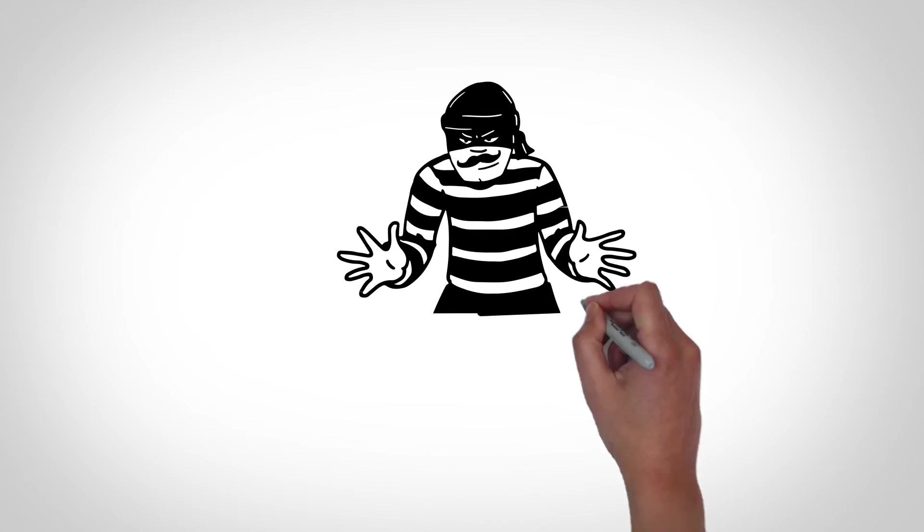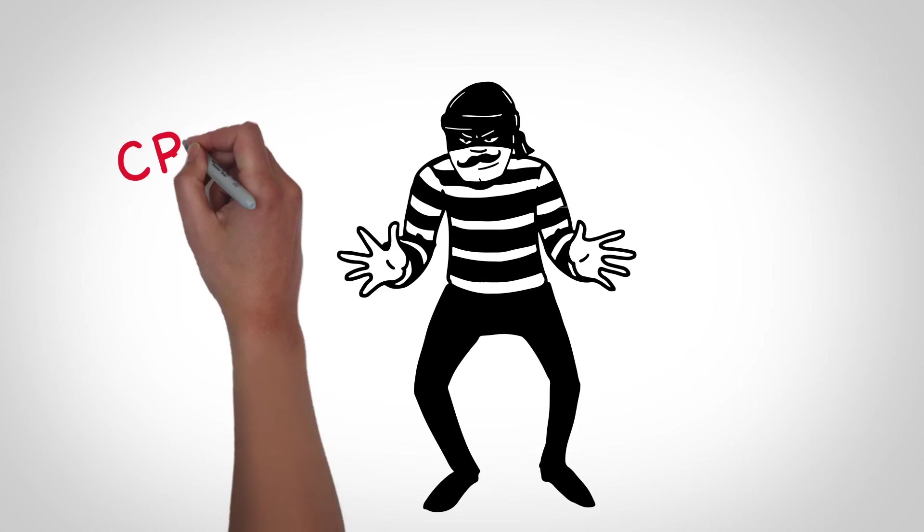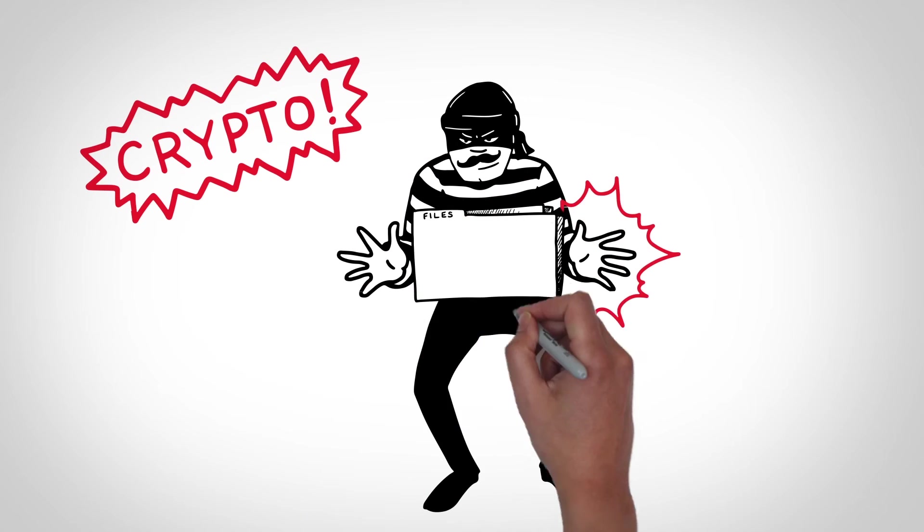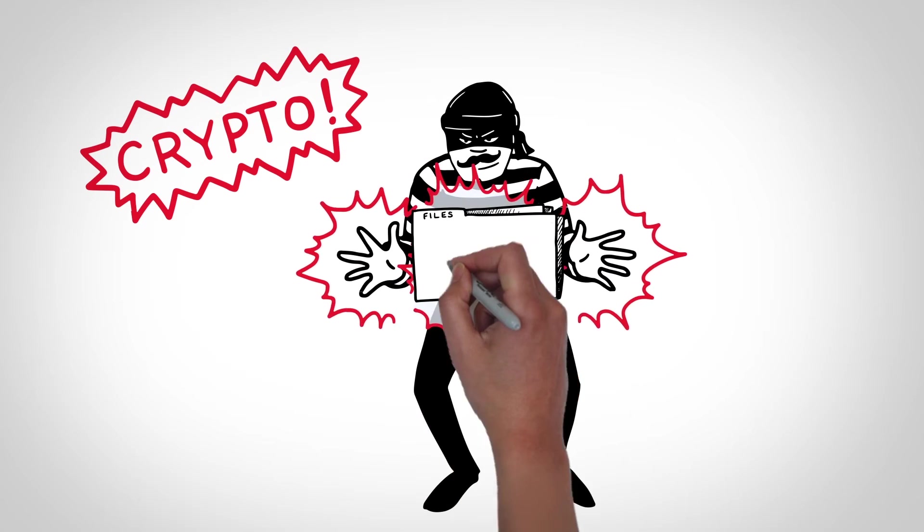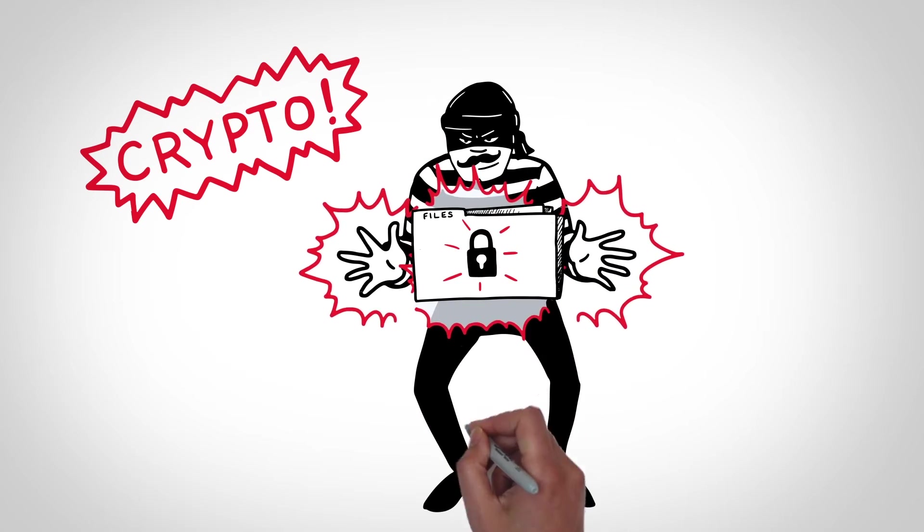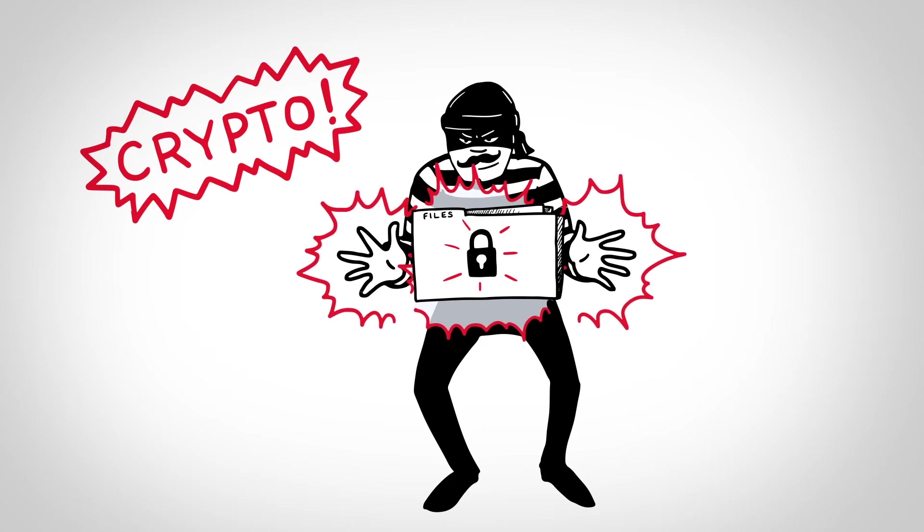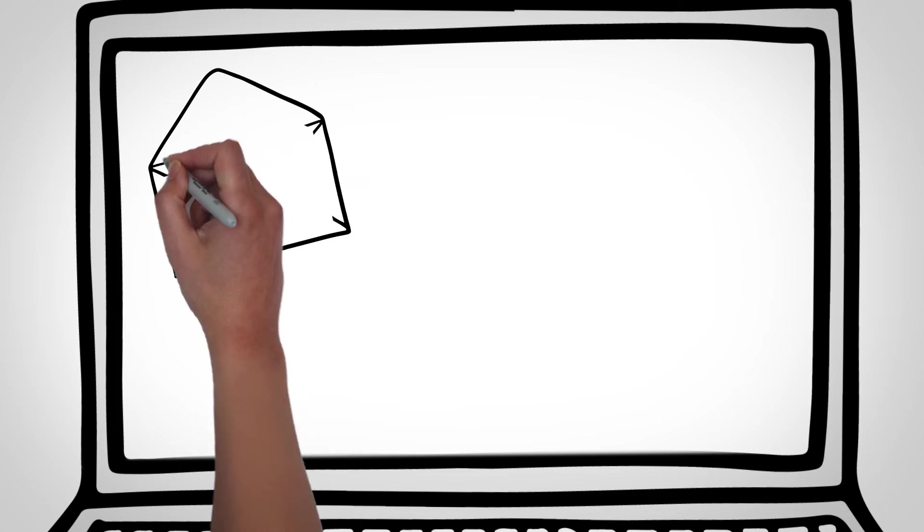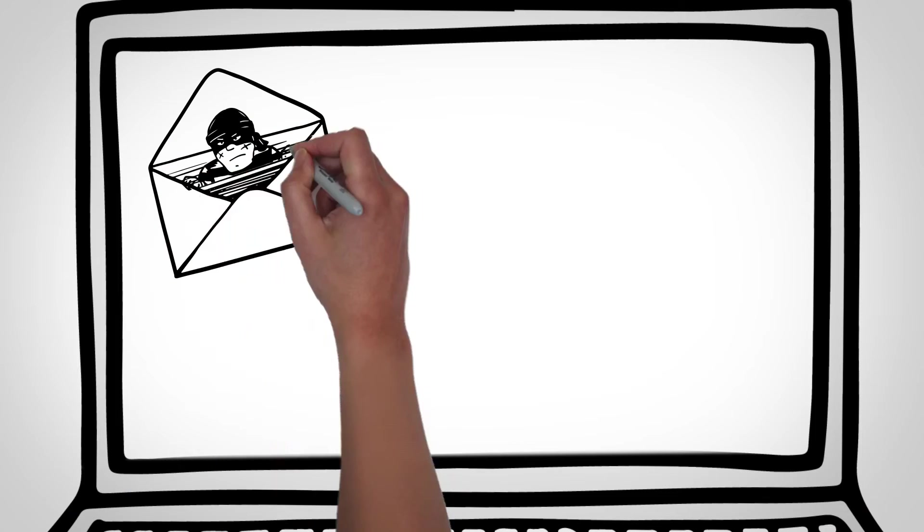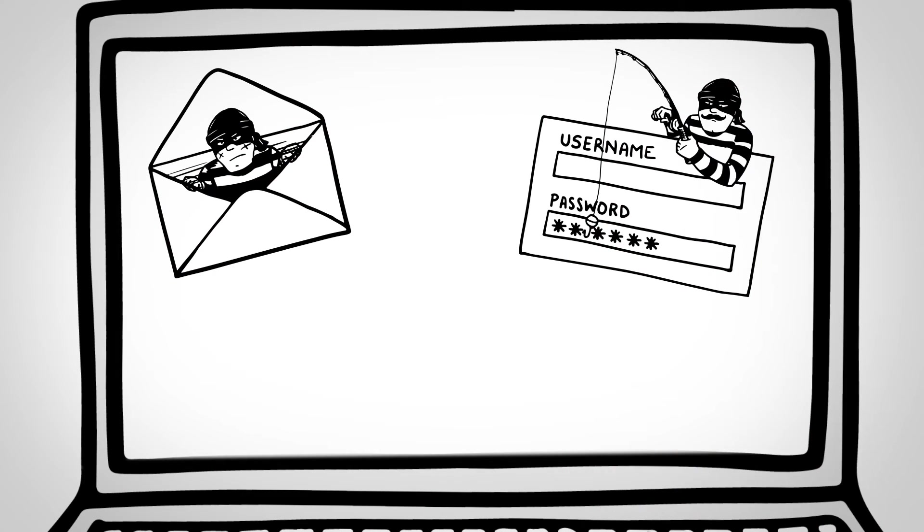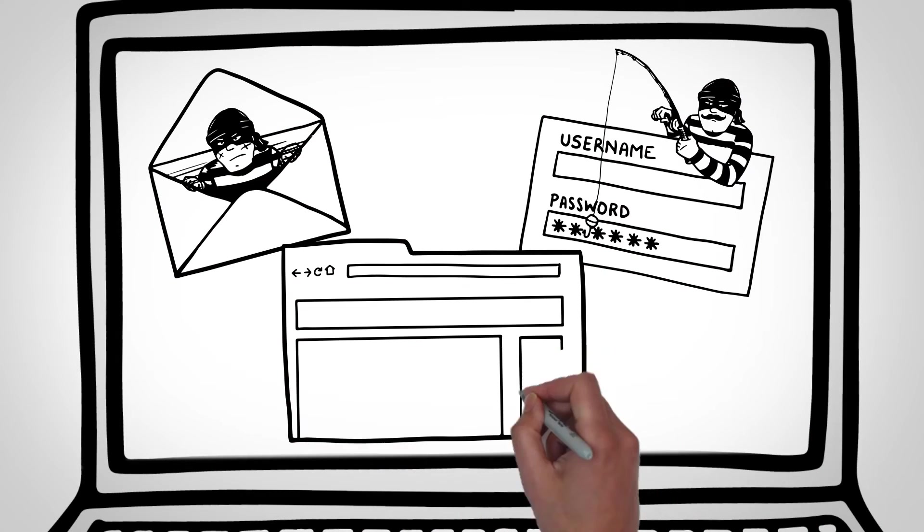Crypto Ransomware, on the other hand, encrypts sensitive data like documents and important files, threatening to destroy them unless you pay a fee. The three main ways ransomware can infect your computer is through spam, spear phishing, and watering hole attacks.